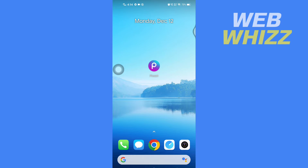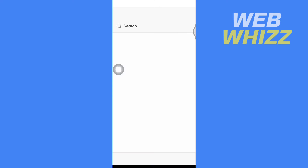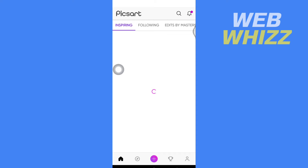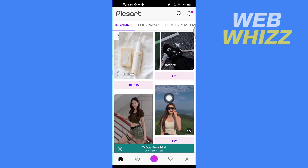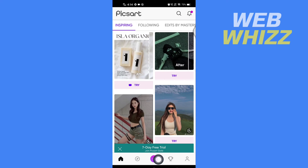First, open up the PixArt app. Then, once you're in the PixArt app, you have to tap on the plus button in the bottom middle.